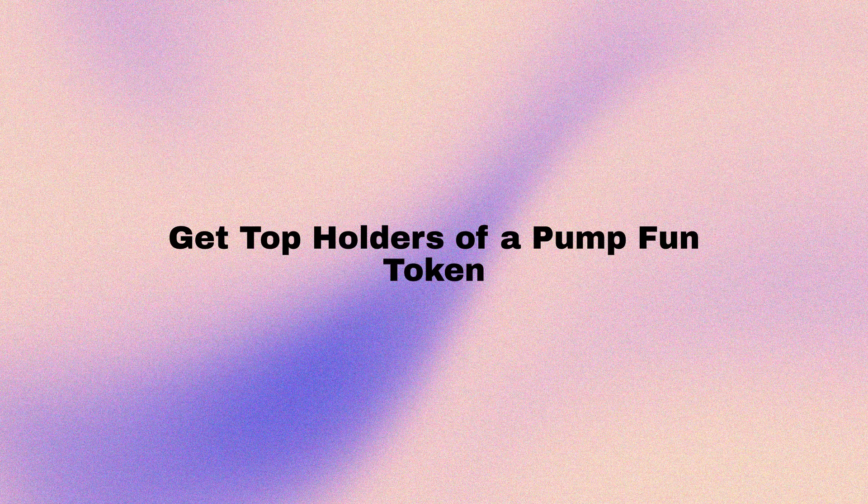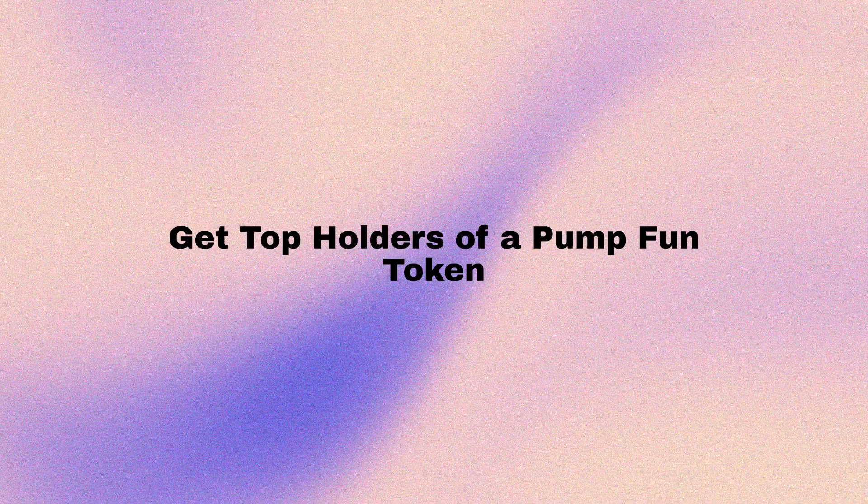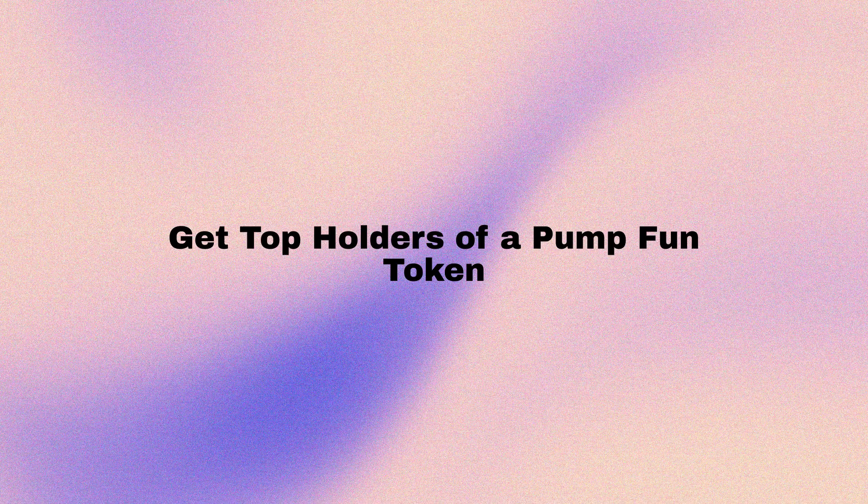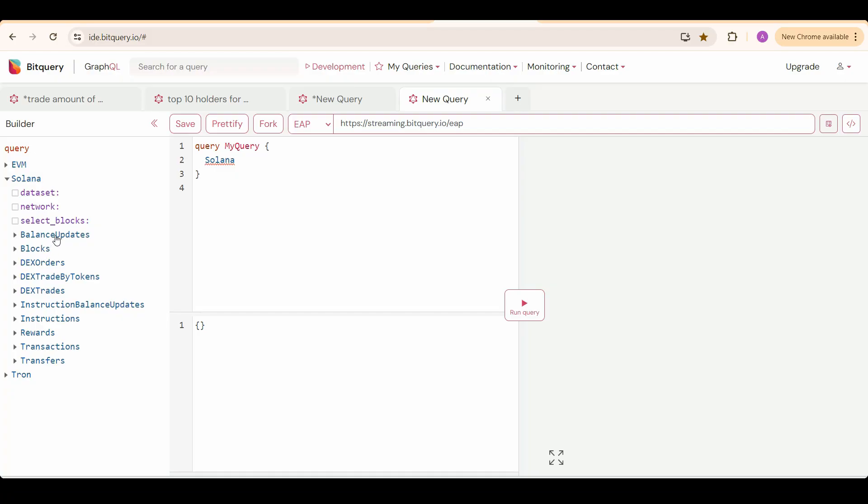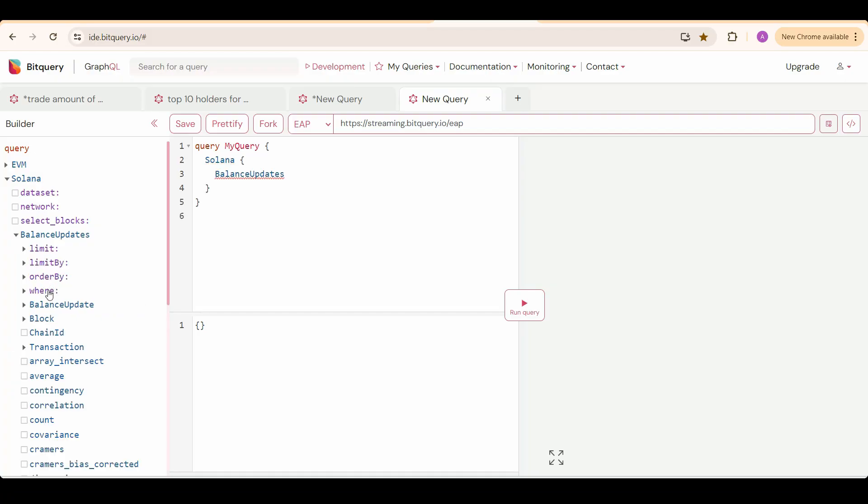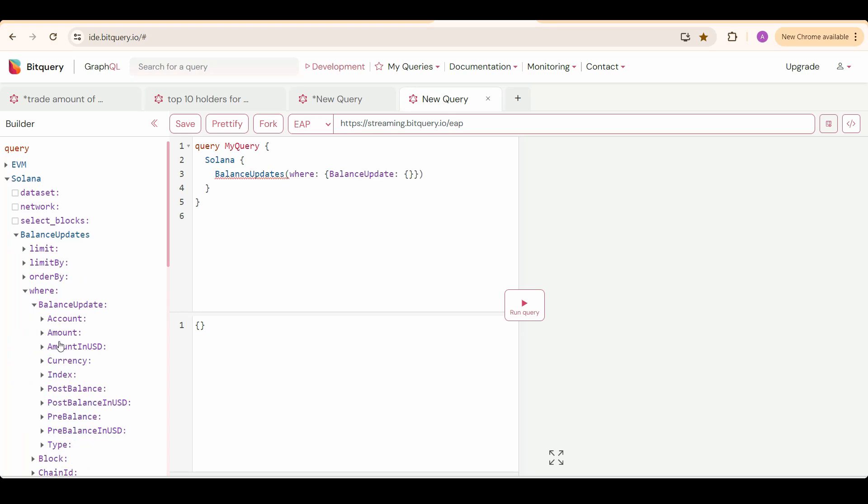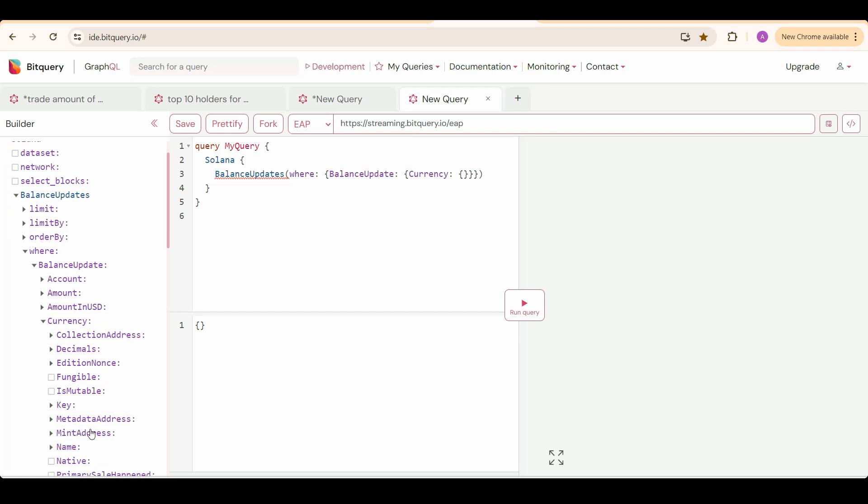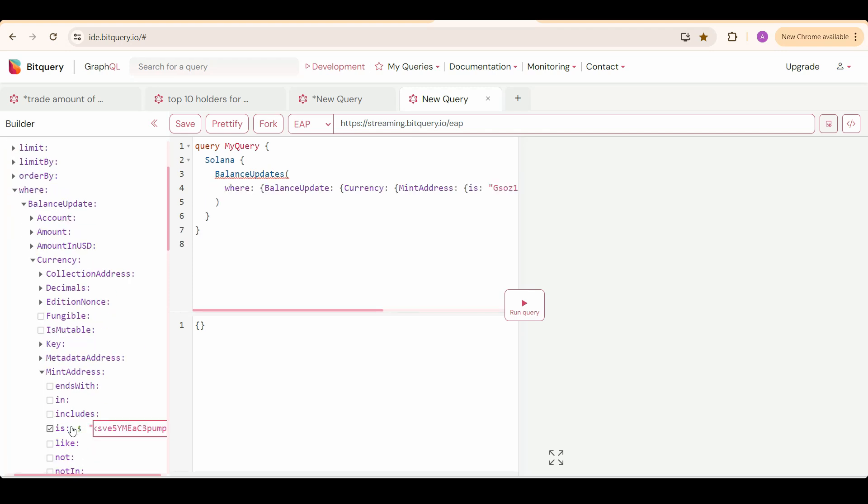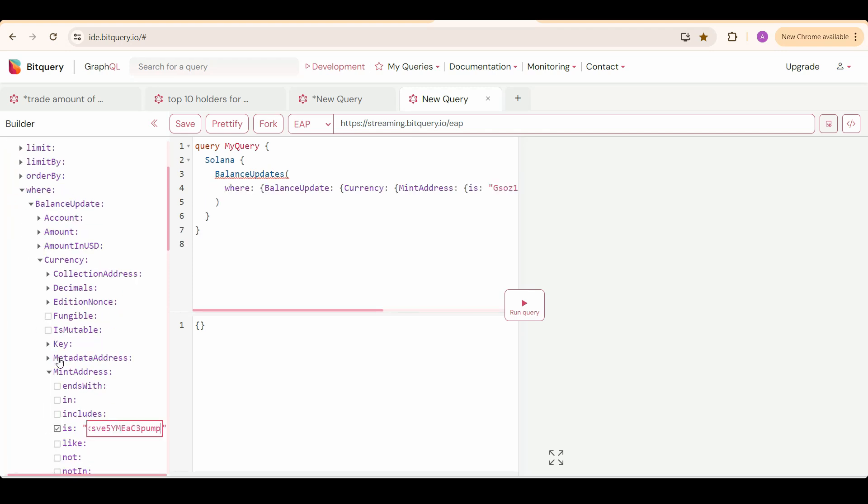We will be getting top 10 token holders of a token. Select Solana, then balance updates. And then where we will put our filters. Select balance update, currency, mint address as the token address which you want.